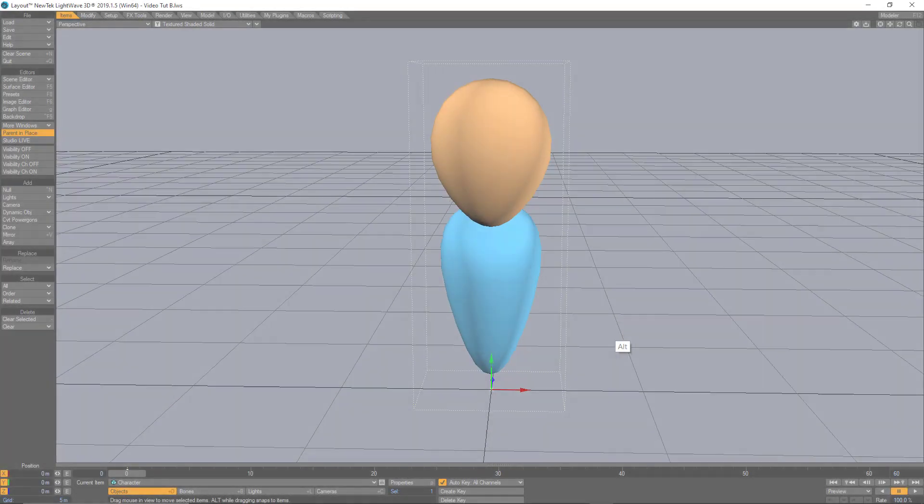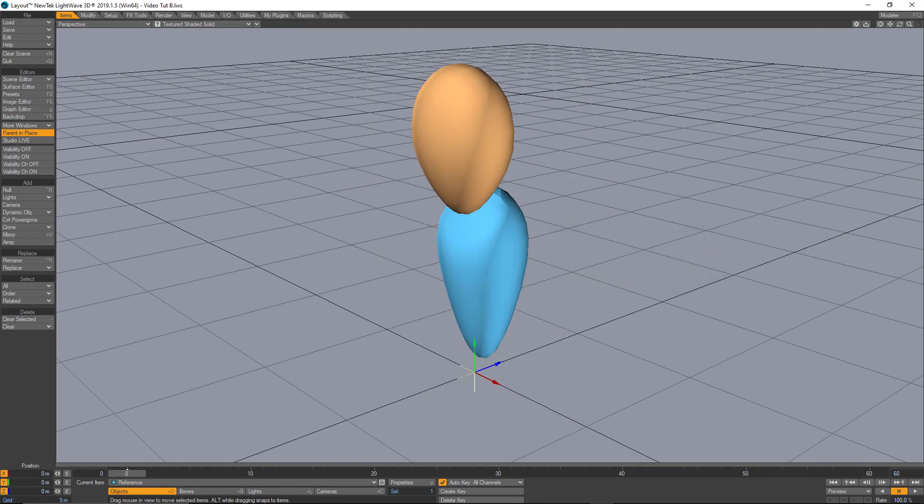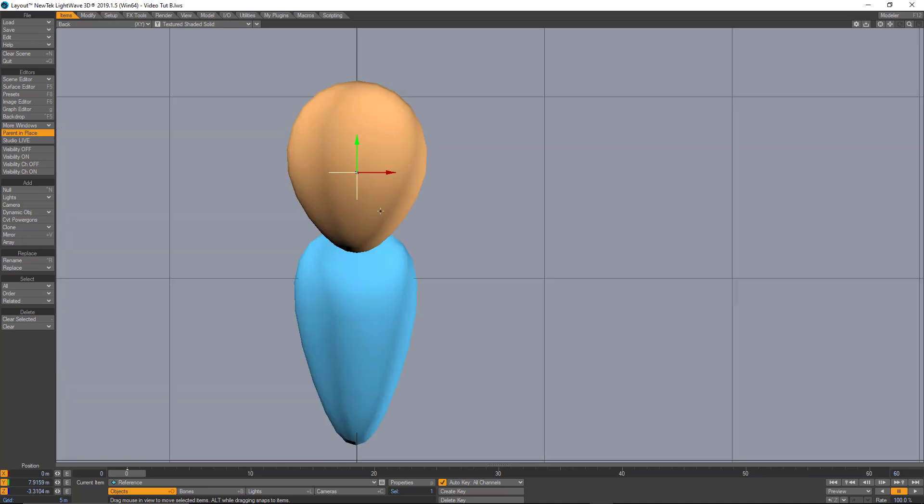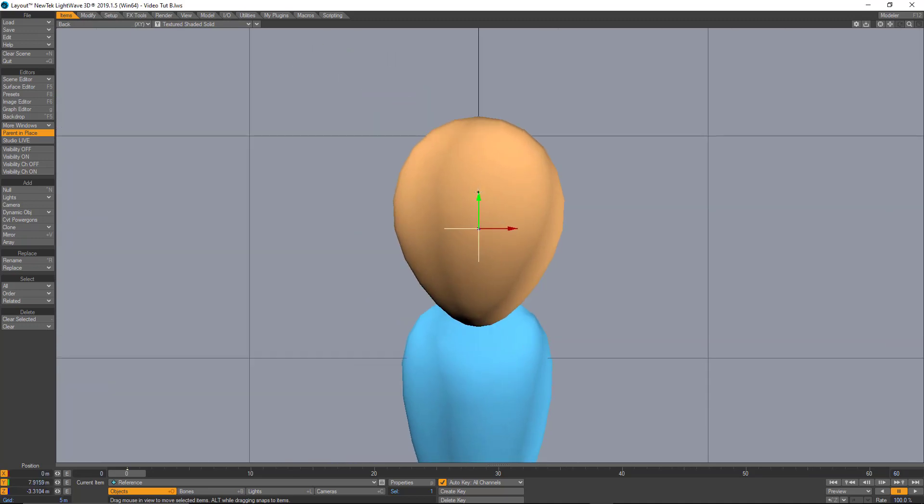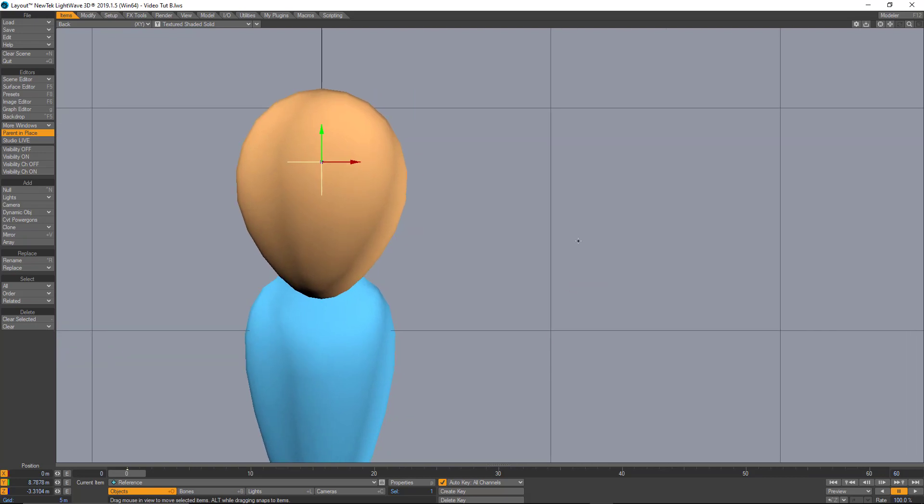Now in layout, let's create a null and let's call it reference and let's move it to the front of the face like this. Something like around where I think my eyes are going to go.